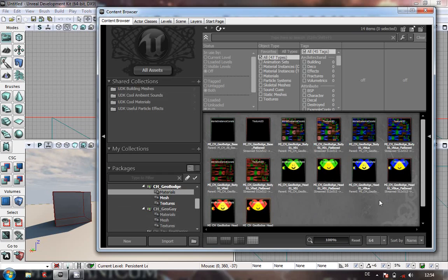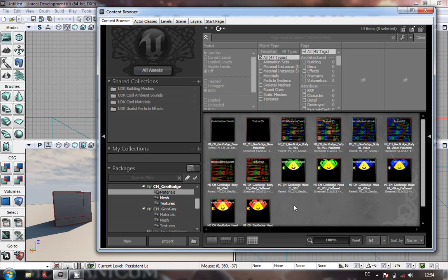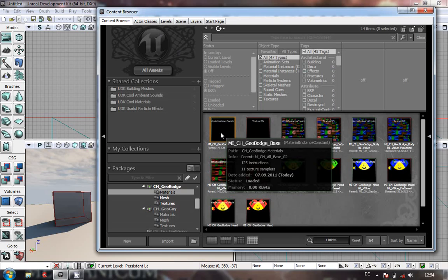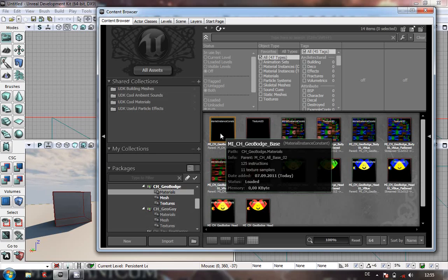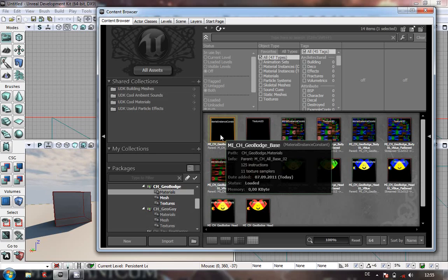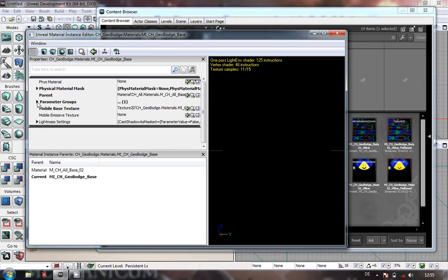If we go into the materials, you will see this is an old version where it used to automatically flatten. What we're looking at here is the MICHG GeoBodge Base Material Instance Constant. You might think, why has he got this? The reason is, if you don't, your materials are not going to show up in game and all your meshes will be running around — you won't be able to see anything. So what we do here is you just make yourself a brand new material instance constant.